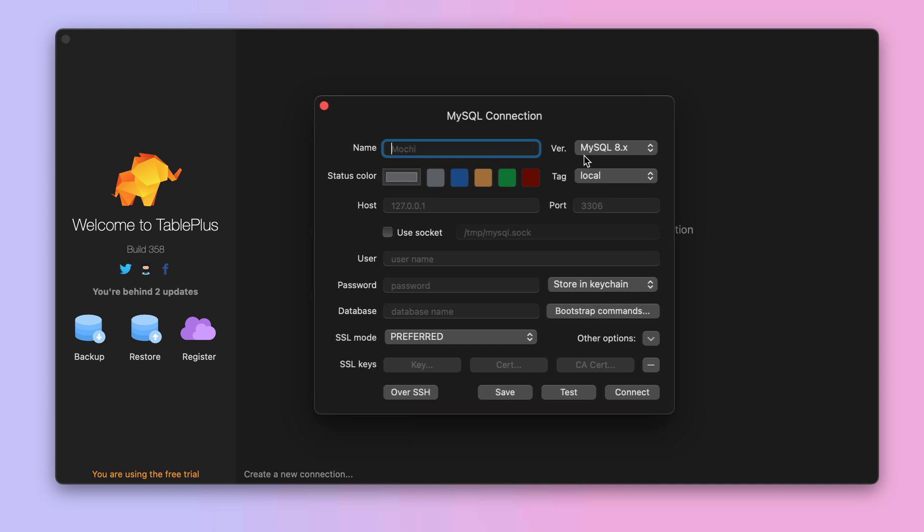The first question is the connection name, which we can put as MyPublicDatabase. Then we need to fill the host, the user, and the password, as the default port should already be 3306.